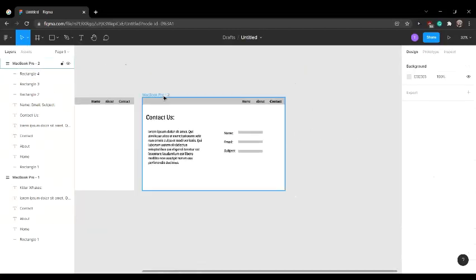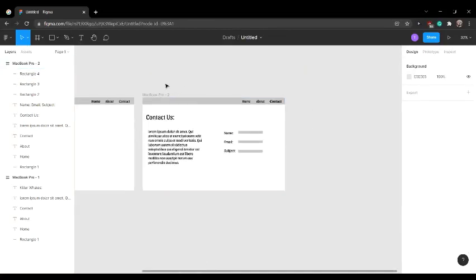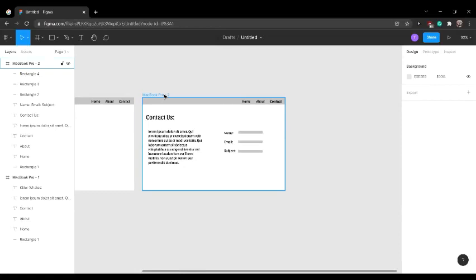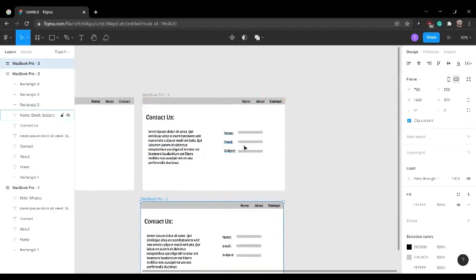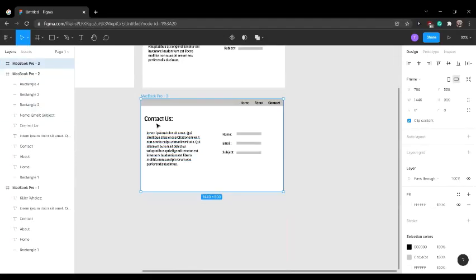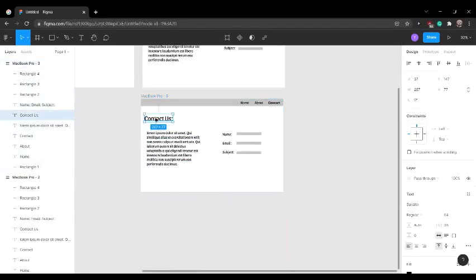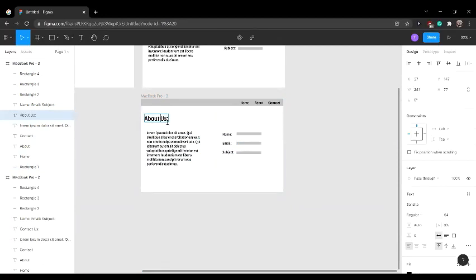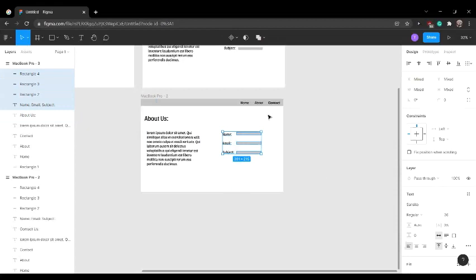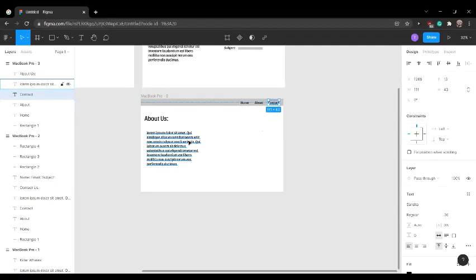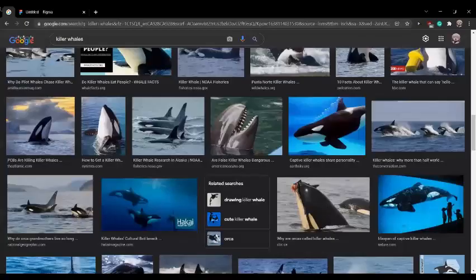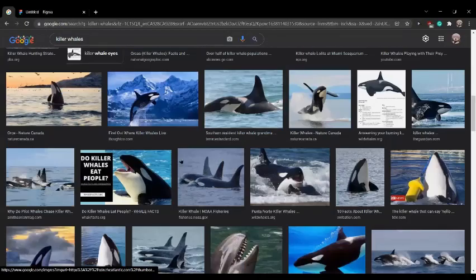Now that we're done the contact page, we're on to the last page, the about page. Since this website is about killer whales, I'll add a picture of a killer whale over here. You can go to Google and search up killer whale or any topic that you're doing.